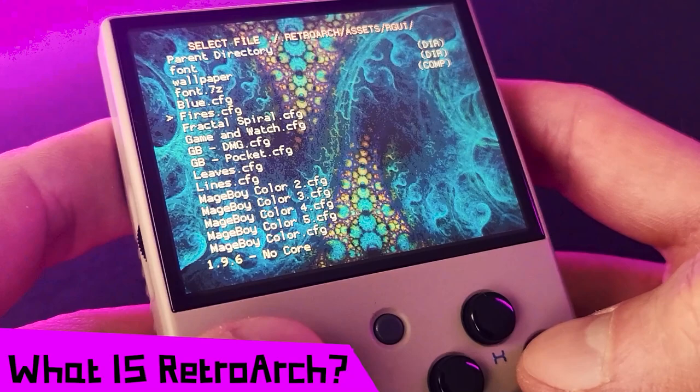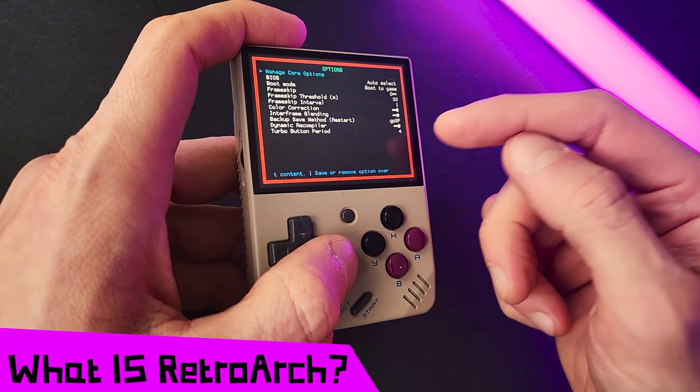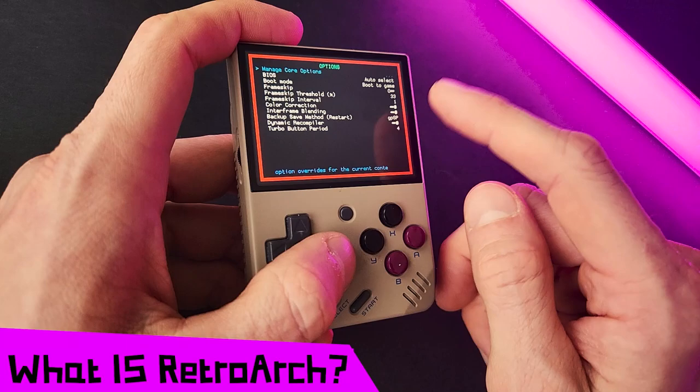You can also customize RetroArch itself. RetroArch is only confusing at a glance — once you get used to how it works, you'll be a pro in no time. So without further delay, let's dive in.